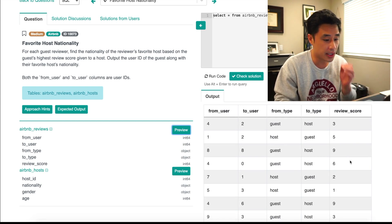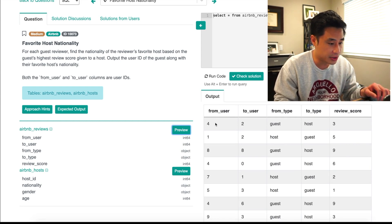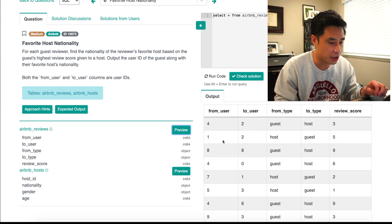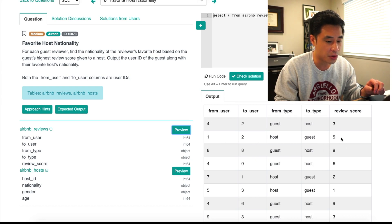The way I'm reading this is user ID four is a guest, and they're writing a review giving a review score of three to the host whose user ID is two. And the same thing for the bottom row — a host whose user ID is one is writing a review for a guest whose user ID is two, and the review score given by the host is five.